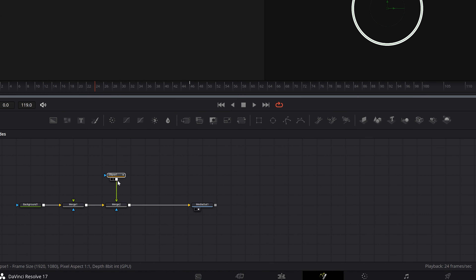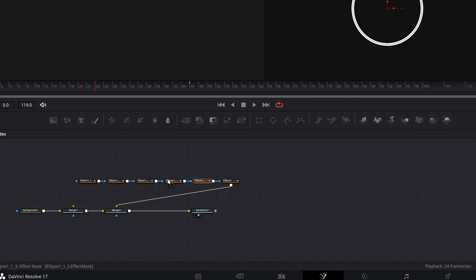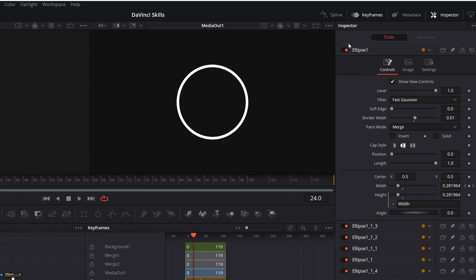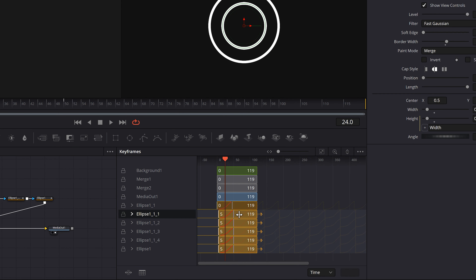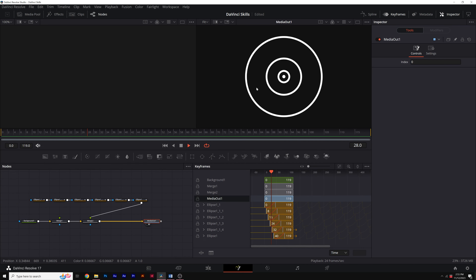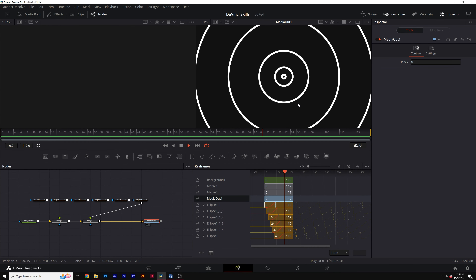Now I can copy and paste this ellipse and connect it to the node. I'll repeat this until I have 6 ellipse nodes. Then go to the Keyframes panel, select the keyframes, and offset them by 5 to 8 frames each. Repeat this to create what I call a staircase animation, and now we should have this offset shape background animation here in Resolve.